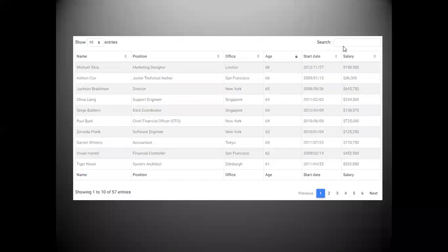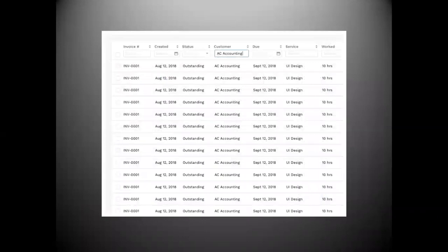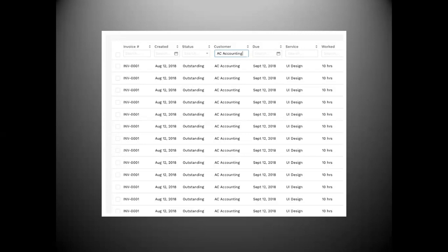Going a step further, you can have per-column searching — search inputs for each individual column. This is not as complicated to implement as it looks, and it provides advanced searching ability without any additional popups — everything stays on the table. You can enter anything for any column: a string, dates, or numbers. That way, without complex SQL queries, you give the user the ability to find exactly what they're looking for very easily, without ever losing context.